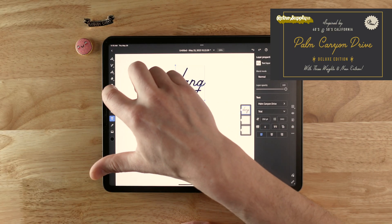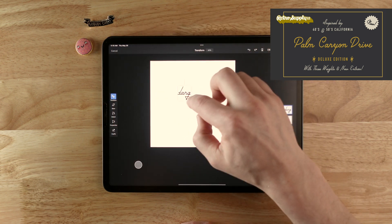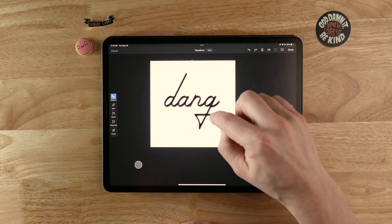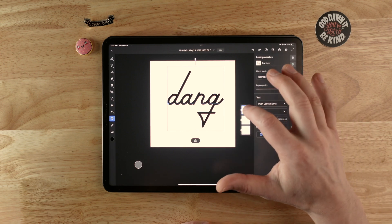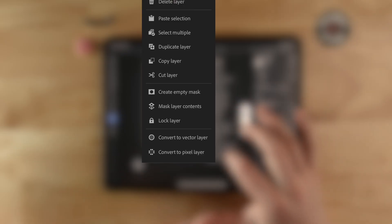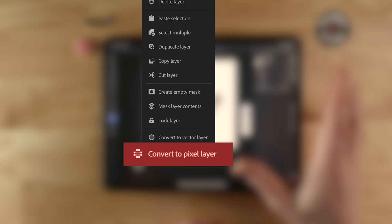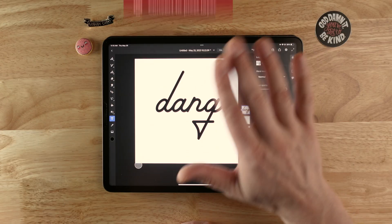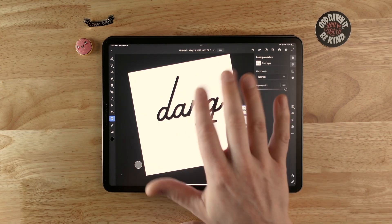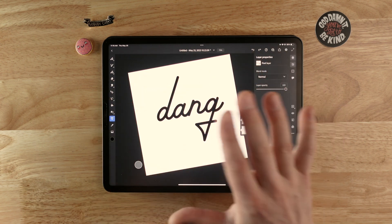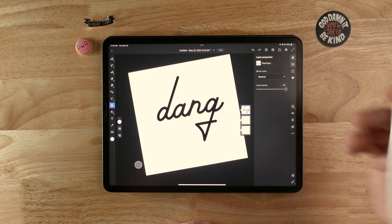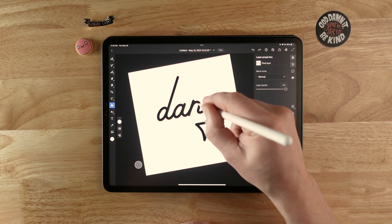I'm going to switch over to the select tool and scale this up to the size I'd like. Now I'm going to take this type layer, tap on it, and then go to convert to pixel layer to turn this into a graphic so it's no longer type. What I'm going to do next is change this to white so we can't see it — I'll select white, grab the paint bucket, and fill that in.